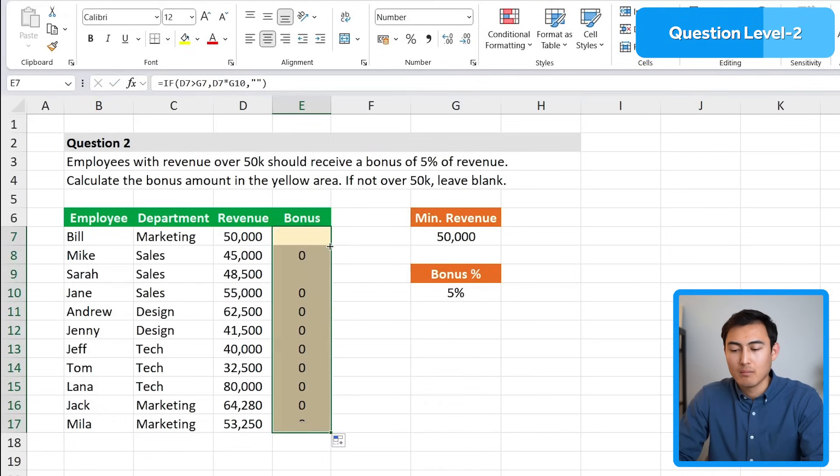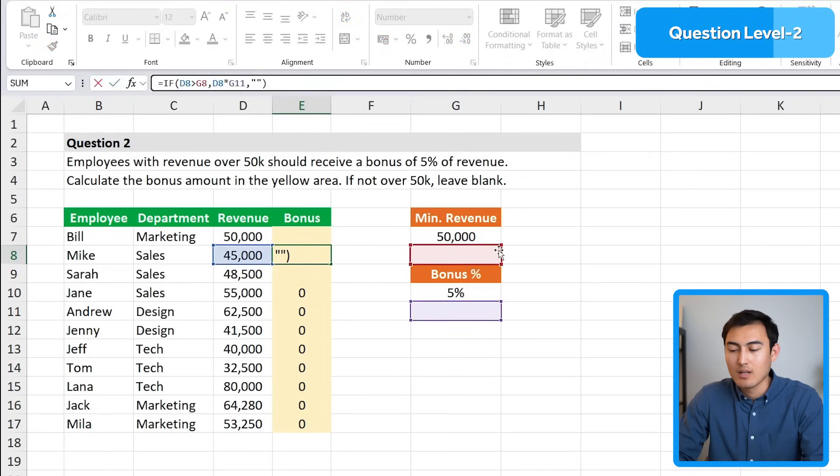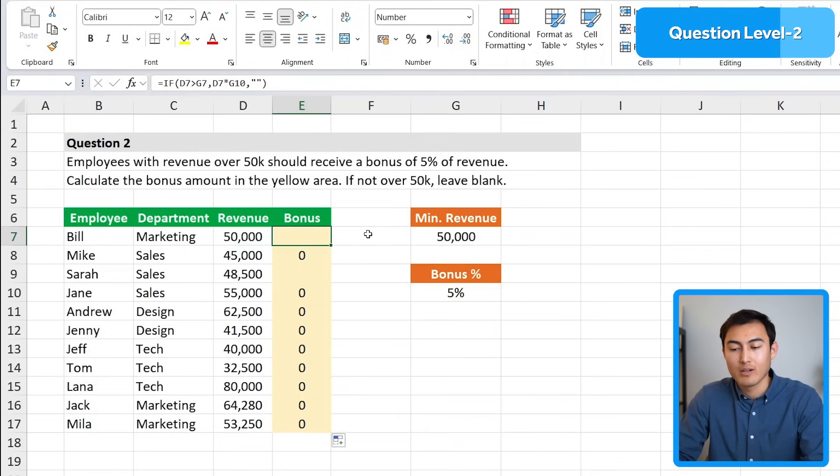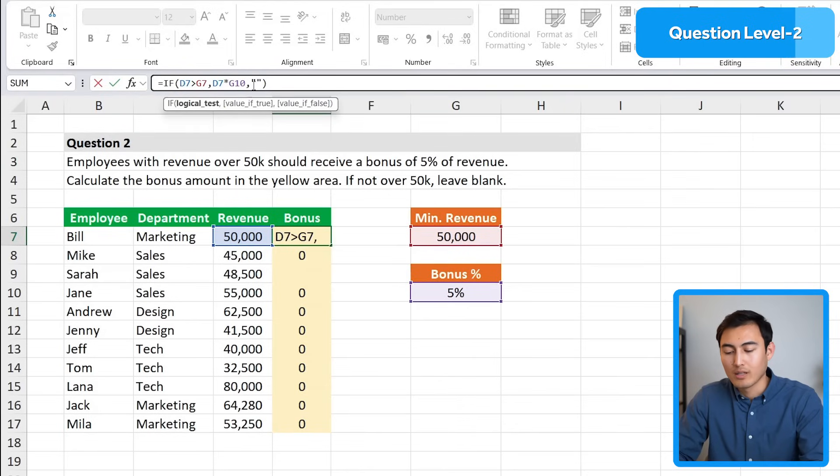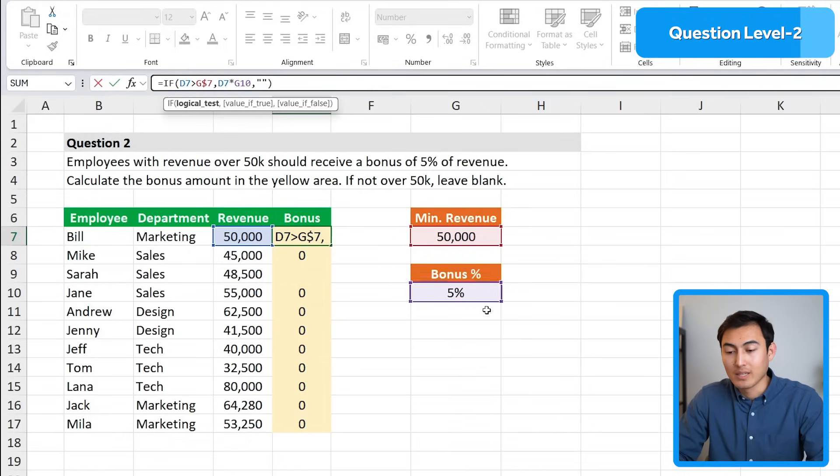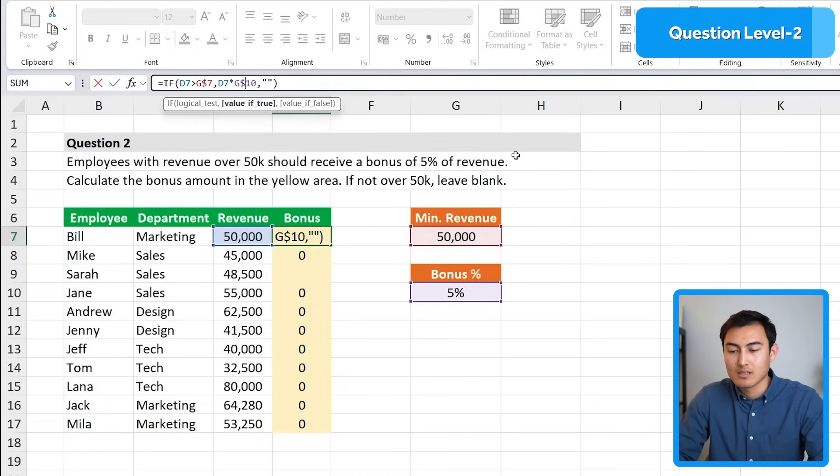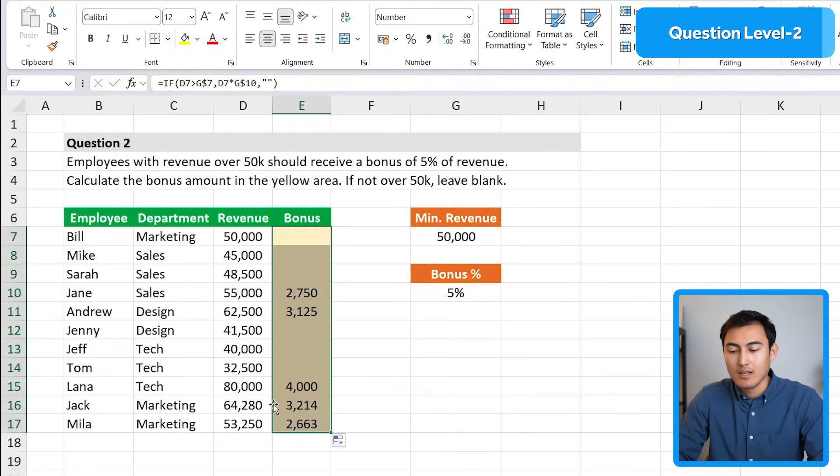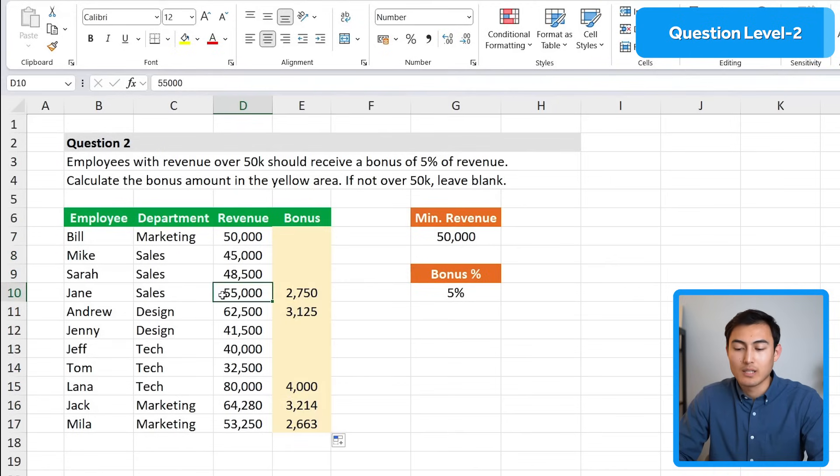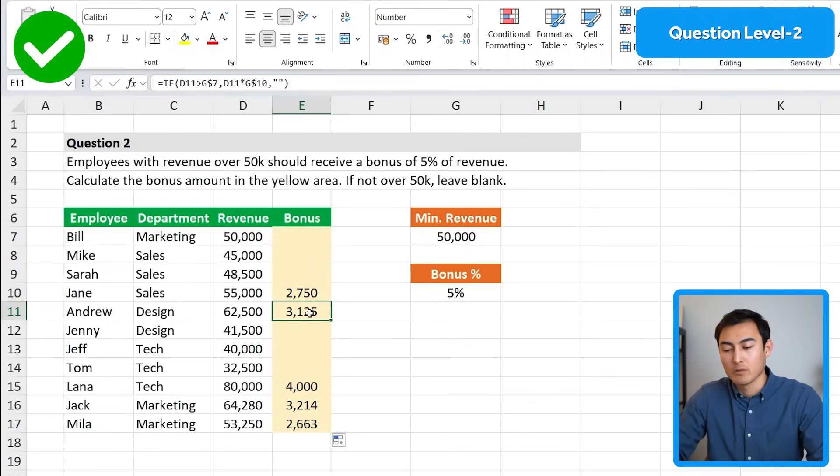That's the first one done and you might think of just dragging it down, but actually we have a problem because we're moving down these cell references. We should have locked them with dollar keys. We'll put a dollar sign on the row for G7 to prevent it from going down, same thing with the bonus on G10. Now we can hit enter and double click on the side to drag this down. When they're above that 50,000 mark they're getting a bonus which should be 5% of their revenue.